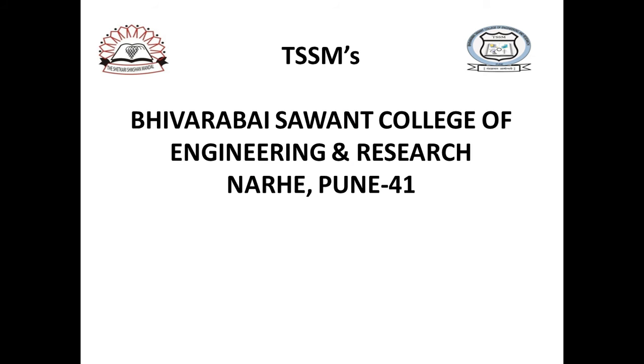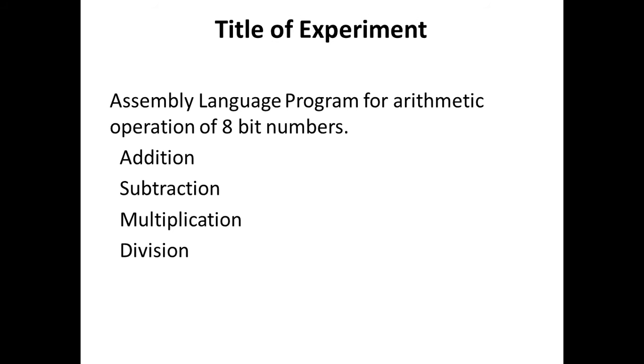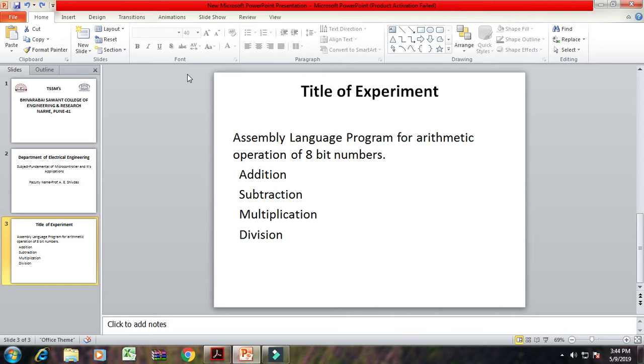Hello friends, I am Ashwini Shudas from TSSM Vyurabai Savan College of Engineering and Research, Nare Pune. Here I am explaining the experiment from subject fundamentals of microcontroller and its application. The name of experiment is the assembly language program for arithmetic operation of 8-bit numbers. The operations are addition, subtraction, multiplication, and division.